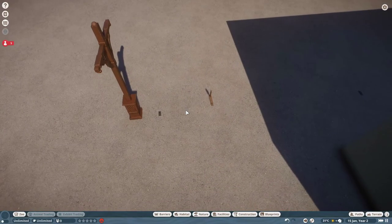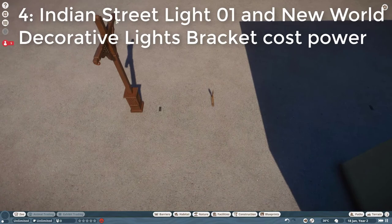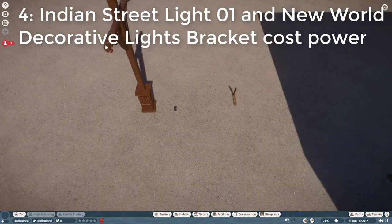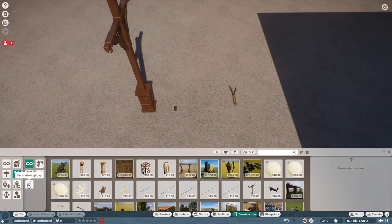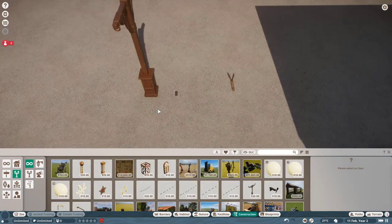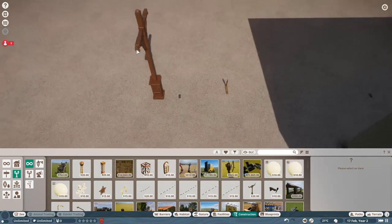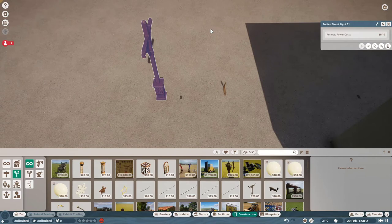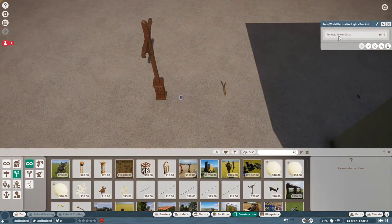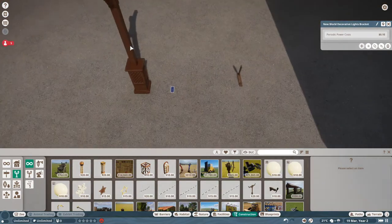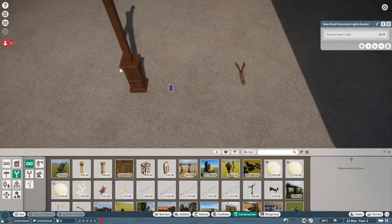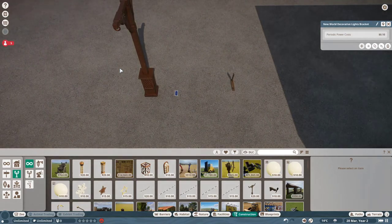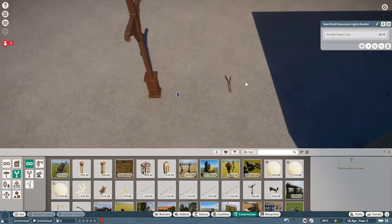So the next bug has to do with these two items over here. This one is just here as an example. All these three items come from the lights tab on the construction menu. And I think something went wrong because of that. Because both the Indian streetlight one and the new world decorative lights bracket both have cost power. Even though none of these objects are actually emitting light or anything of the sort. Clearly that's just some oversight.